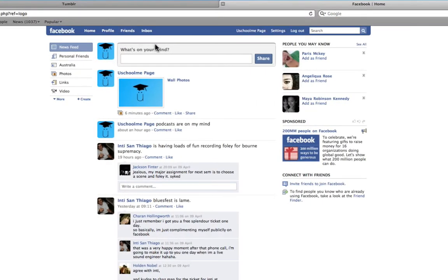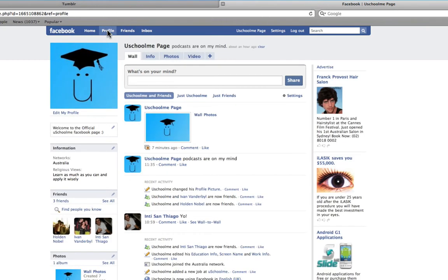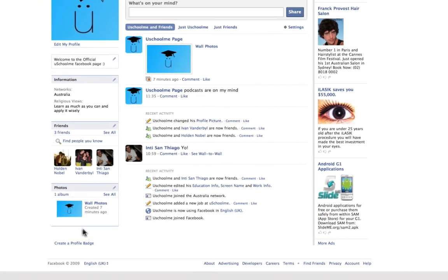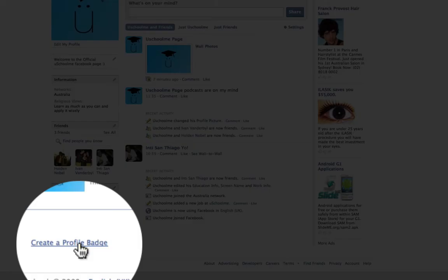So here you can see this is my dashboard or my home view. But to find the create badge section, we have to click on profile. And the create profile badge is always down the left hand side at the very bottom. So if you've got a bunch of other things added to your page, it's always at the bottom. So I'm going to click create a profile badge.